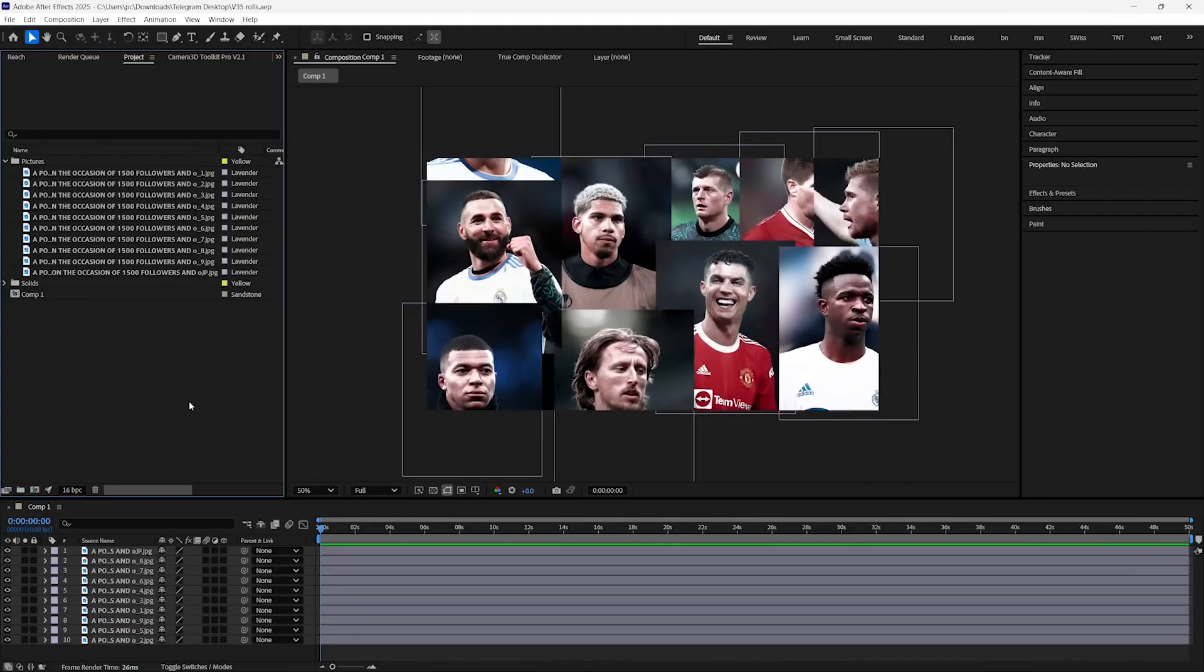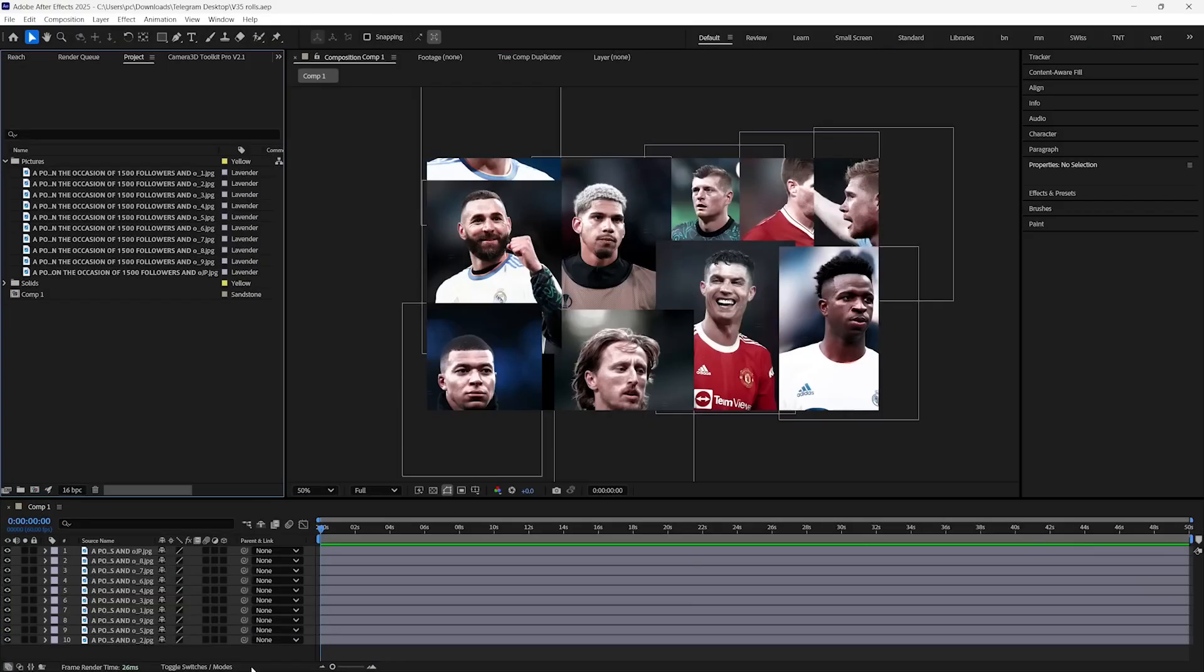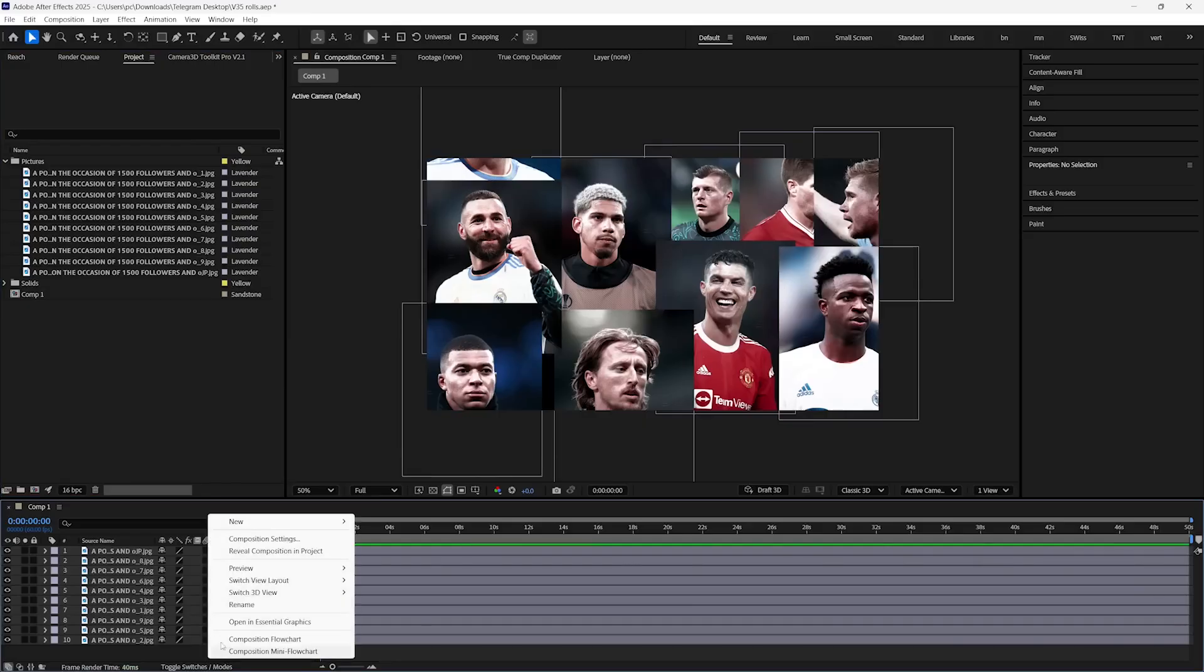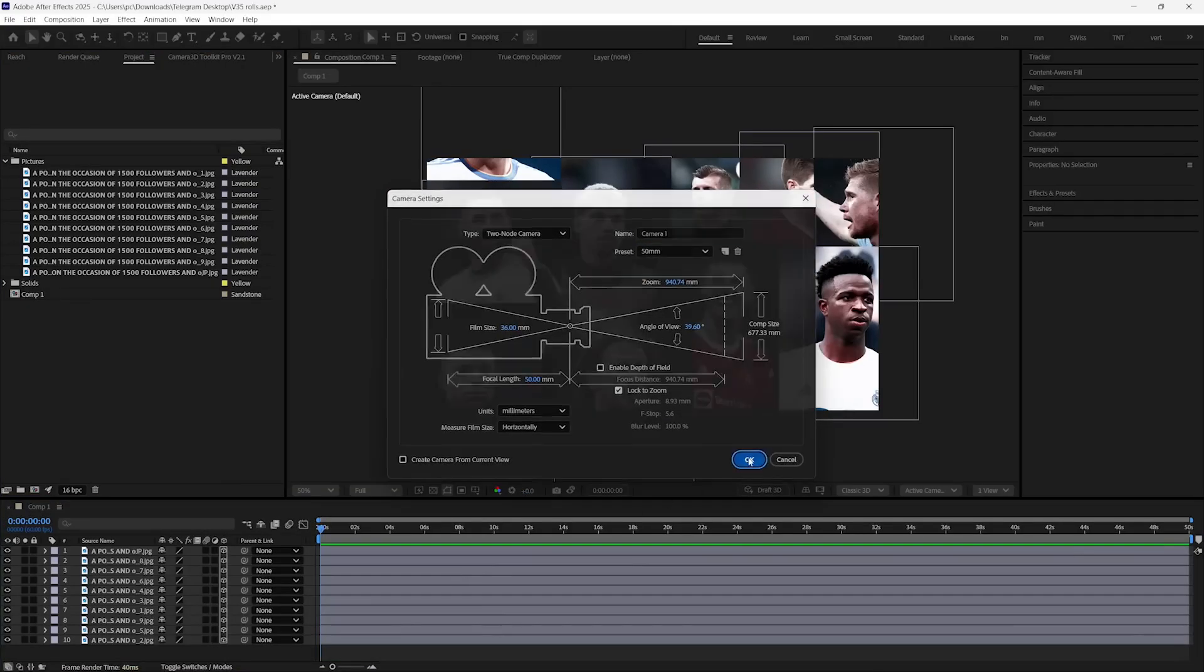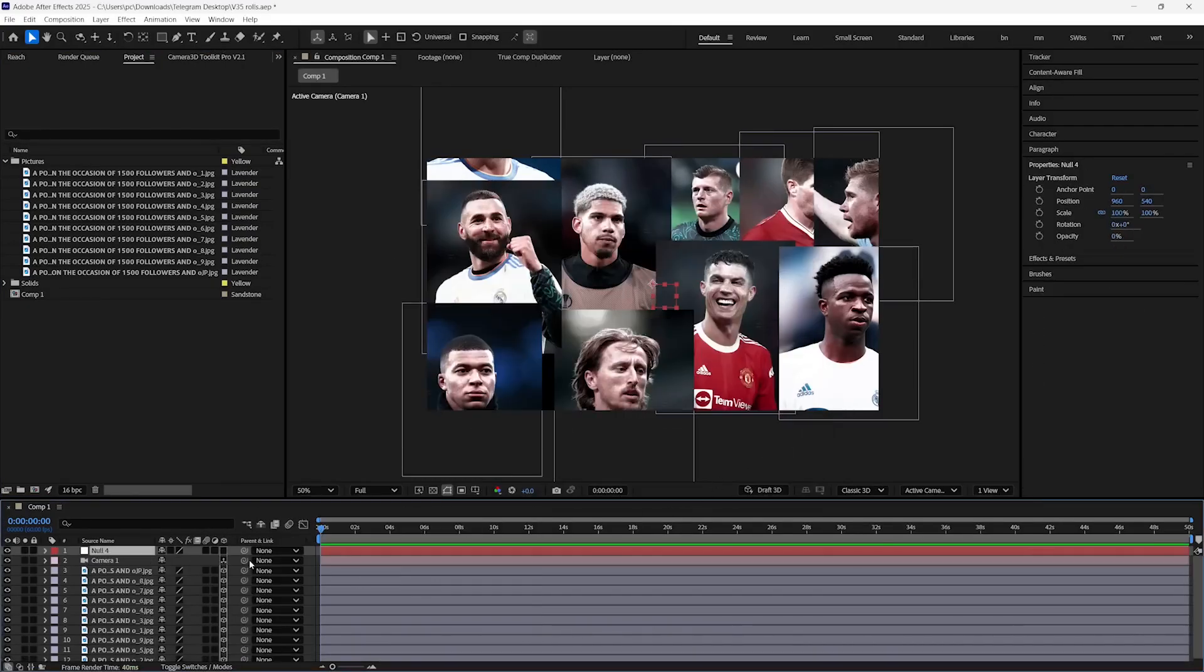Let's say we have this flat scene and we want to add some 3D depth into it. If you follow the traditional way, then we have to make all the layers 3D, and then create a camera and parent it to a null object, which is a lot of work.